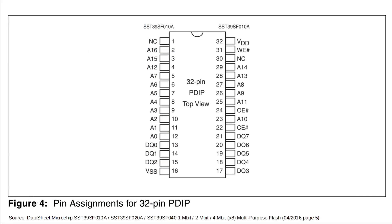The pinout looks almost identical to our EEPROM. We have power and ground, the usual write enable, output enable and chip enable control lines, and the address and data lines.